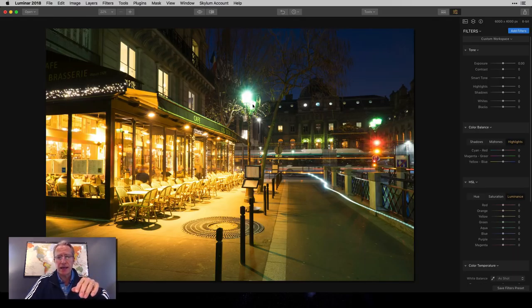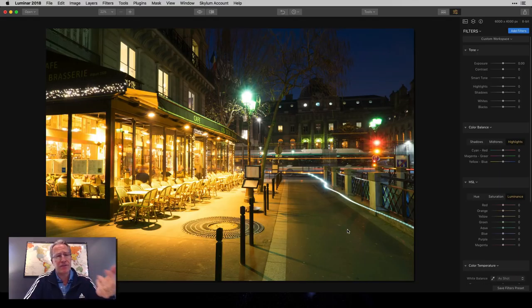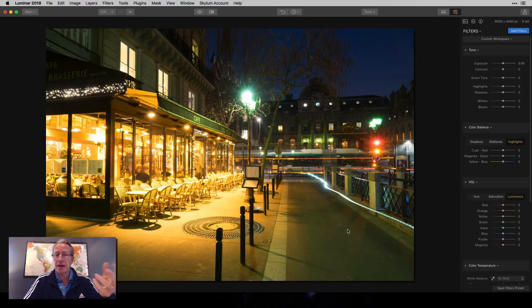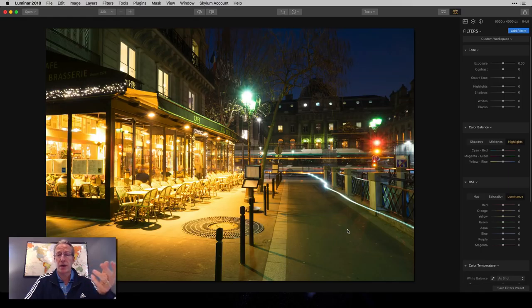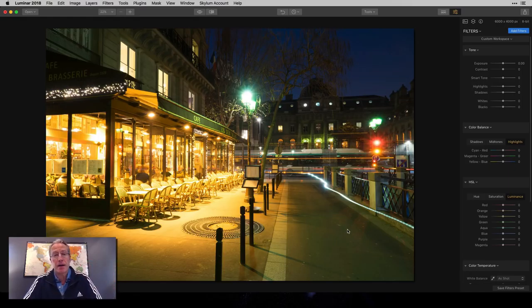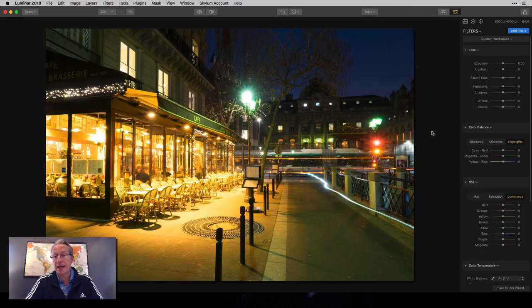And some of that is the light that comes off of these streetlights, and I find that in cities I'm always having to adjust colors to compensate for the look that I want as opposed to the look that I may have gotten, and that's the beauty of Luminar. You can do that easily.